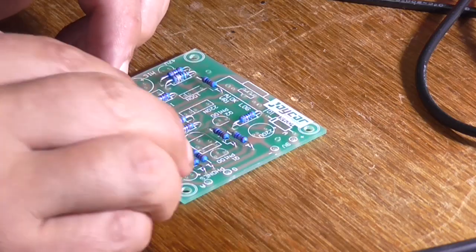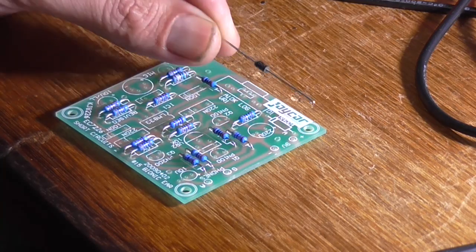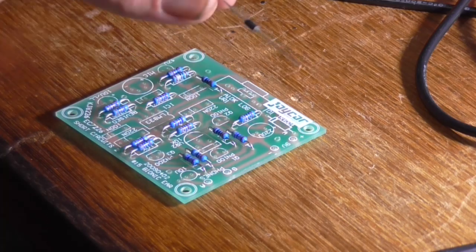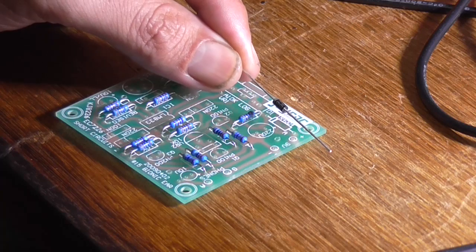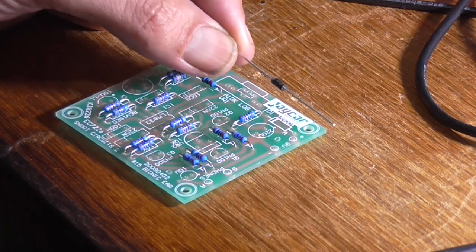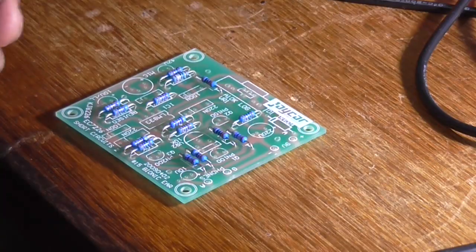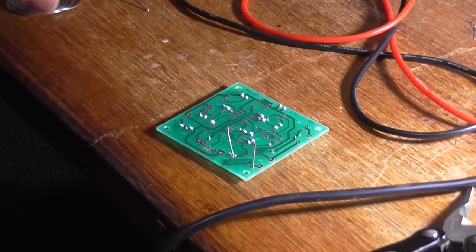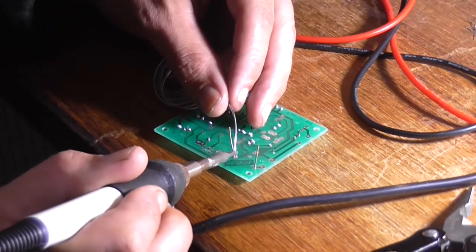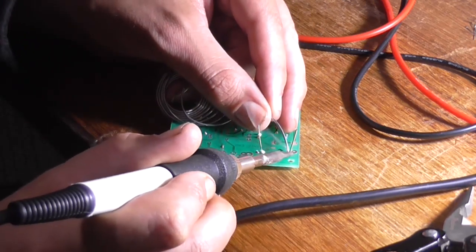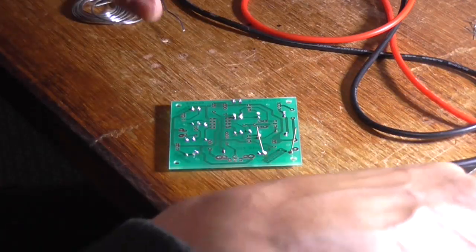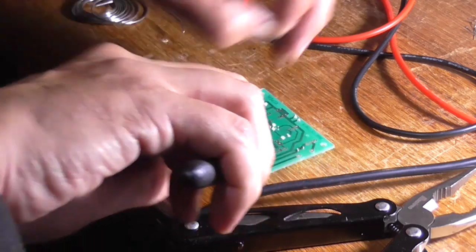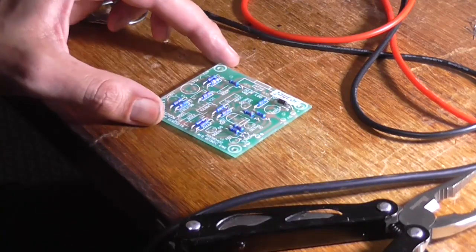The next thing I would consider installing is this 1N4004 diode. This is used in series with the battery connections, just as a reverse voltage protection diode basically. So whilst all the components are still flat on the board and there's no large components sticking up, we can prop this in. Now this diode's not going to draw much current, so you can leave it flat to the board like that. So that's soldered in. I'll just trim off our leads.